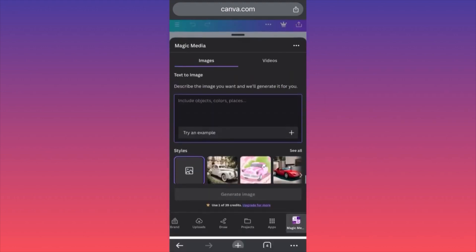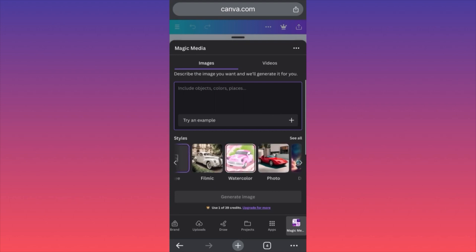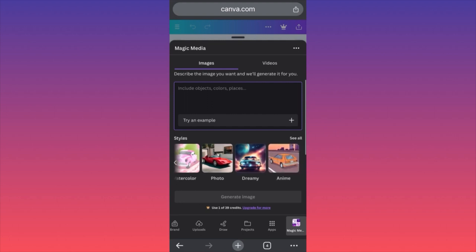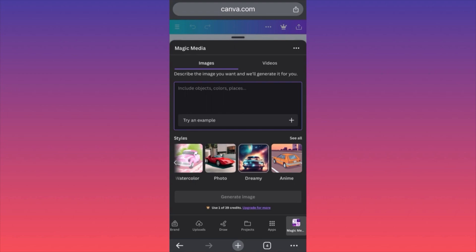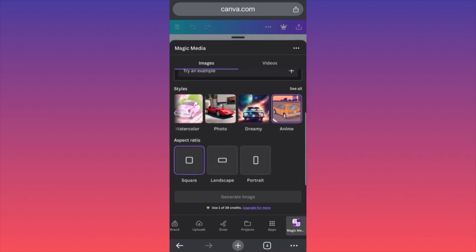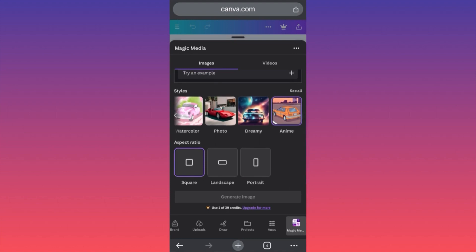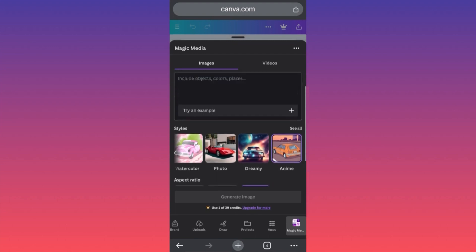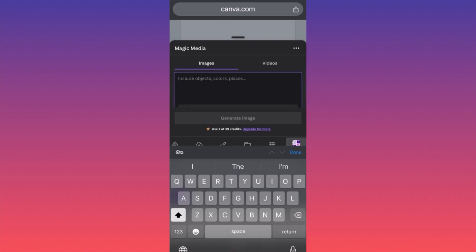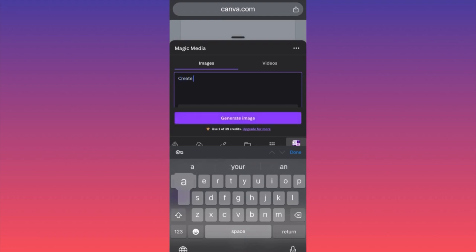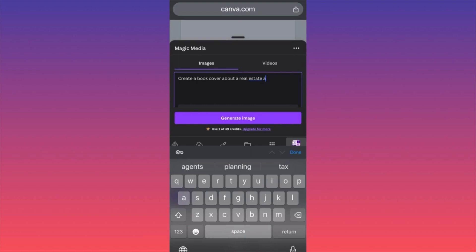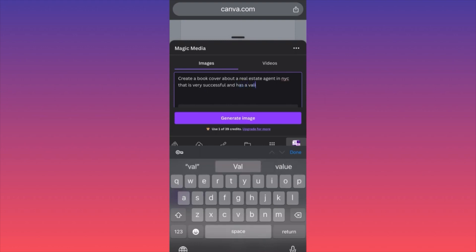Before we get into the prompt, I want you to choose your style. You have very conservative styles, more creative styles, and animation styles. In our case we're going to get a book cover — I think animation gives us the best results. We're also making the aspect ratio into portrait mode. Default settings are not the best choice; everything has to be adjusted for every single project. The prompt I'm going to input will be: 'Create a book cover about a real estate agent in New York City that is very successful and has a lavish lifestyle.'